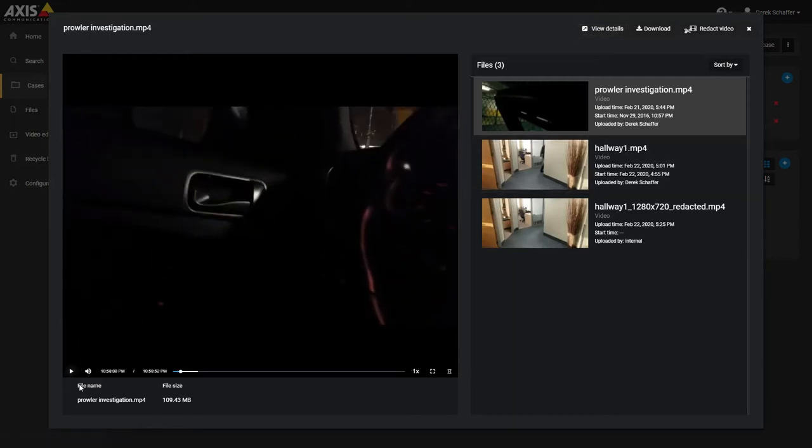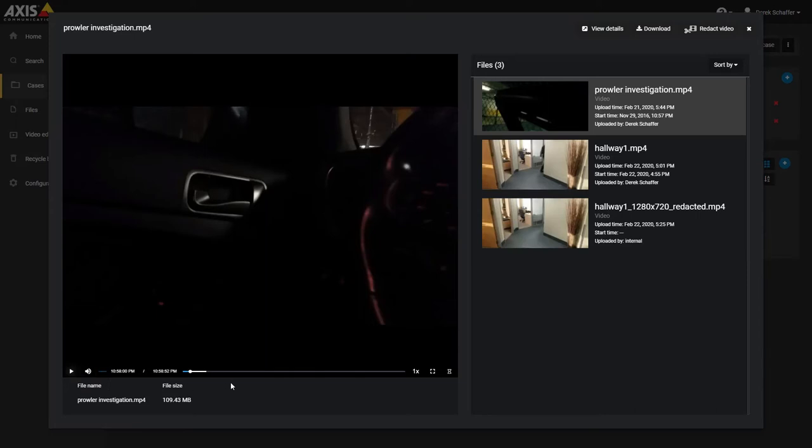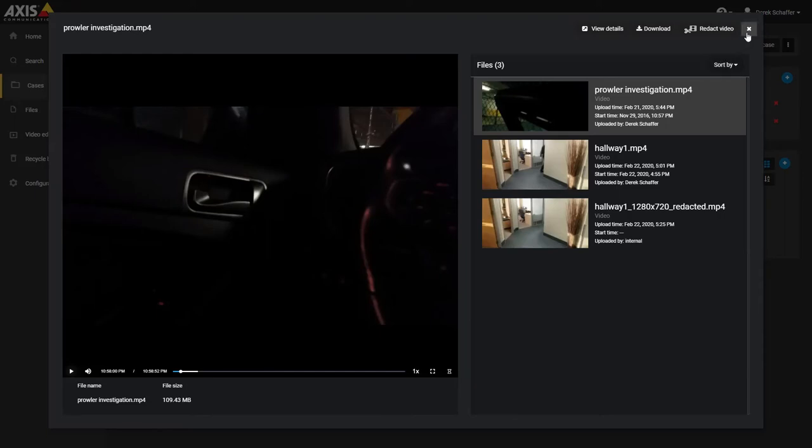You also have controls for the audio volume, video speed, and to go into full screen mode. Click on the X on the top right corner to go back to the case.